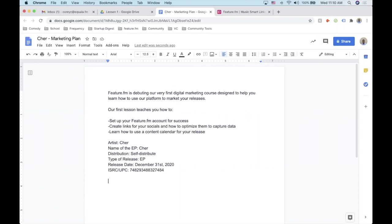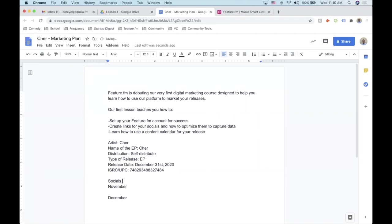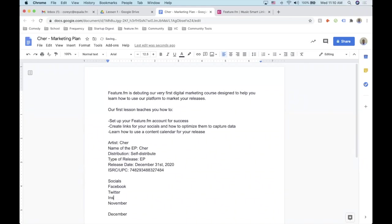I like to start with a 30-to-60-day lead-up to the release date — so we'll say November and December for the actual months. We'll list what socials we're going to be using, which is a huge part of the campaign: Instagram, Twitter, Facebook. We'll list all of those — this will come in handy in a second.